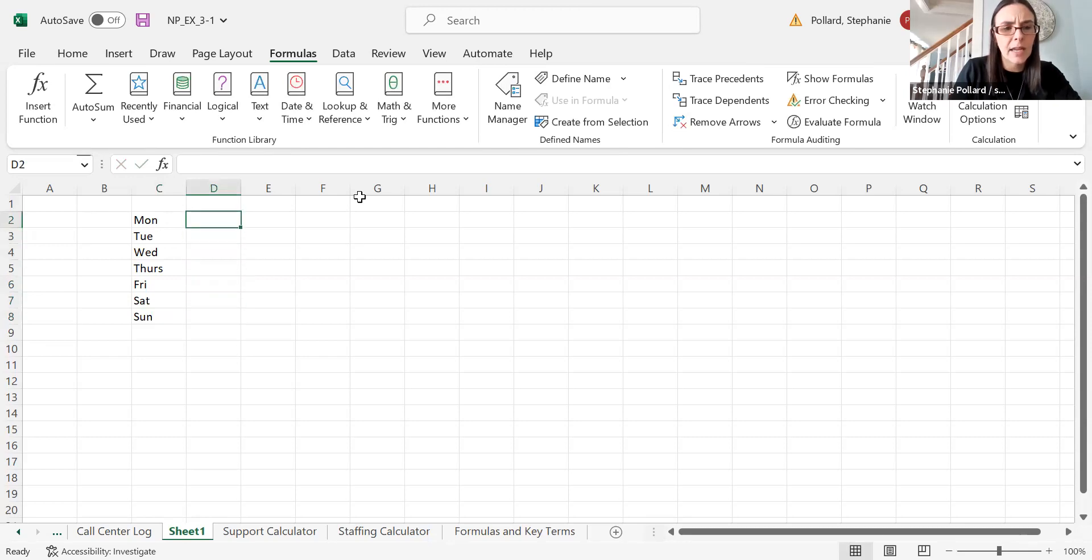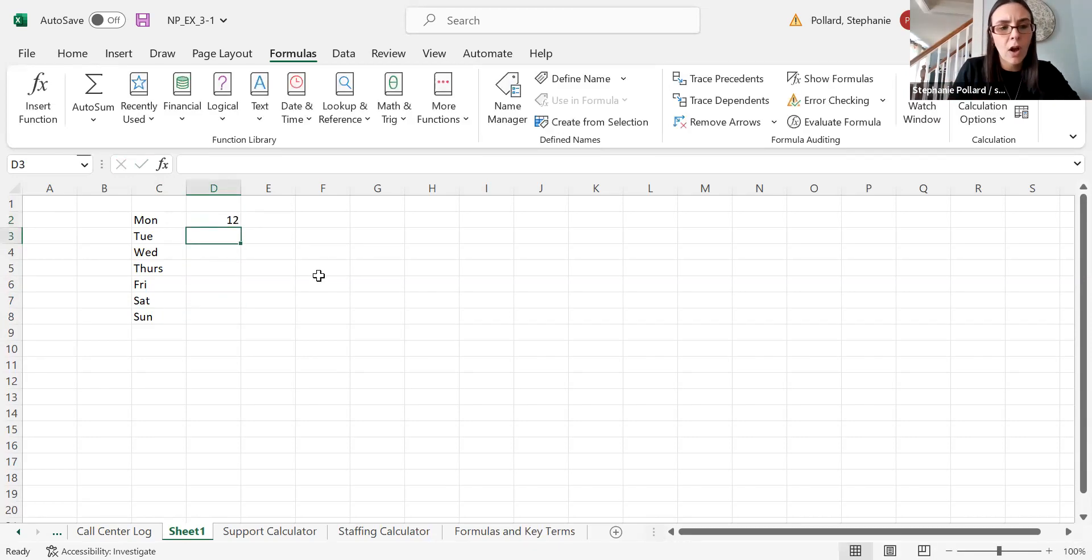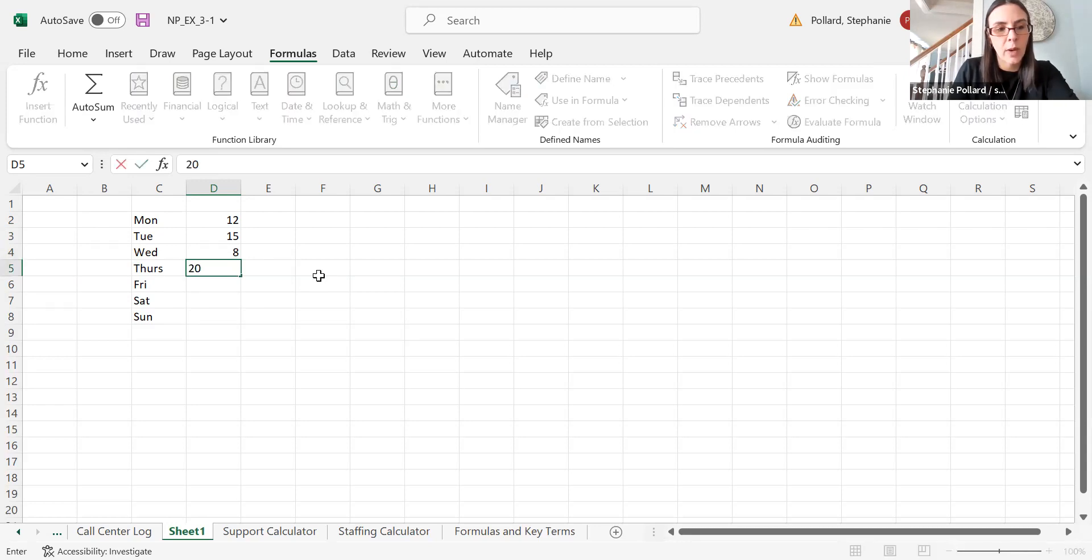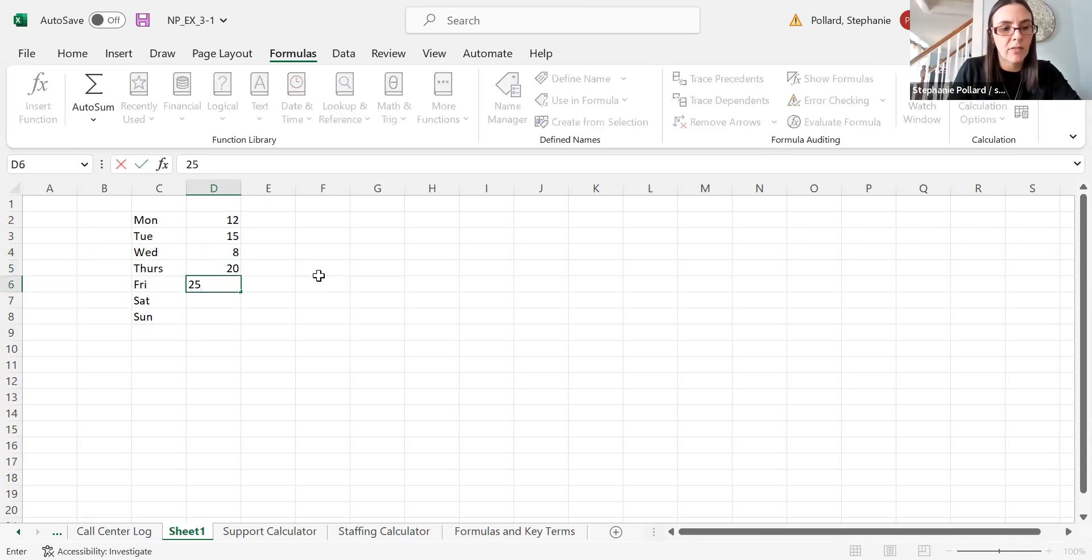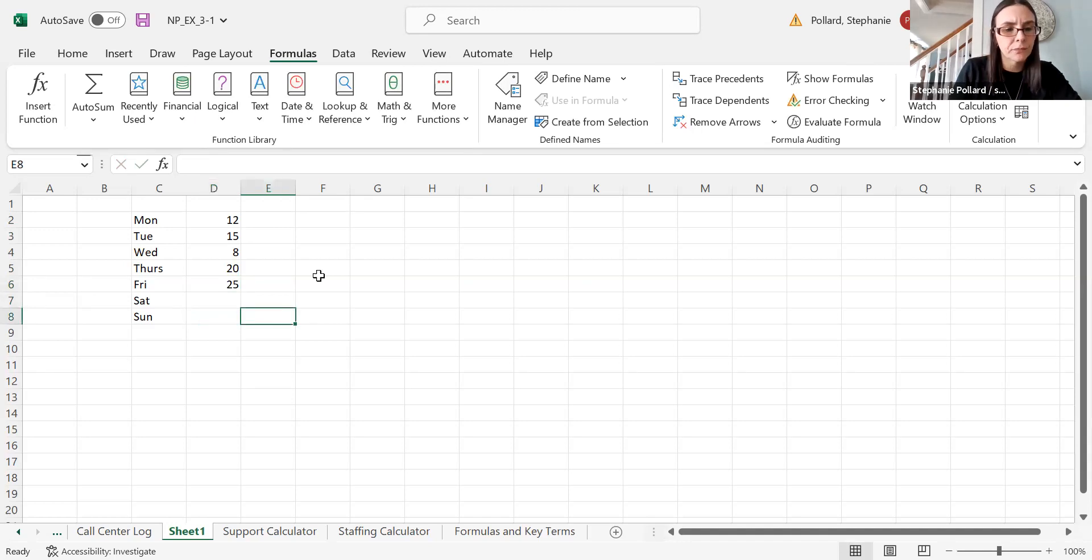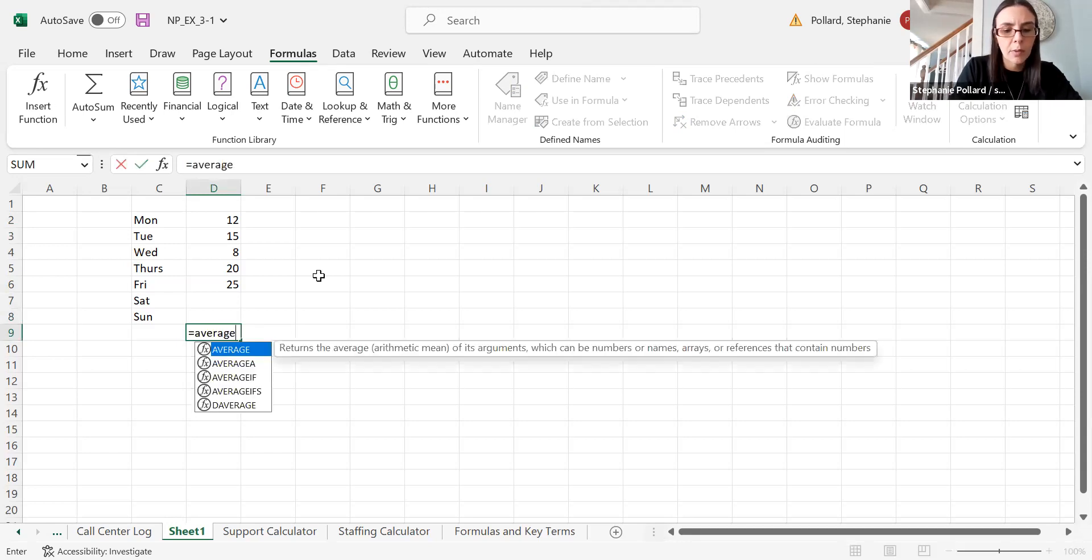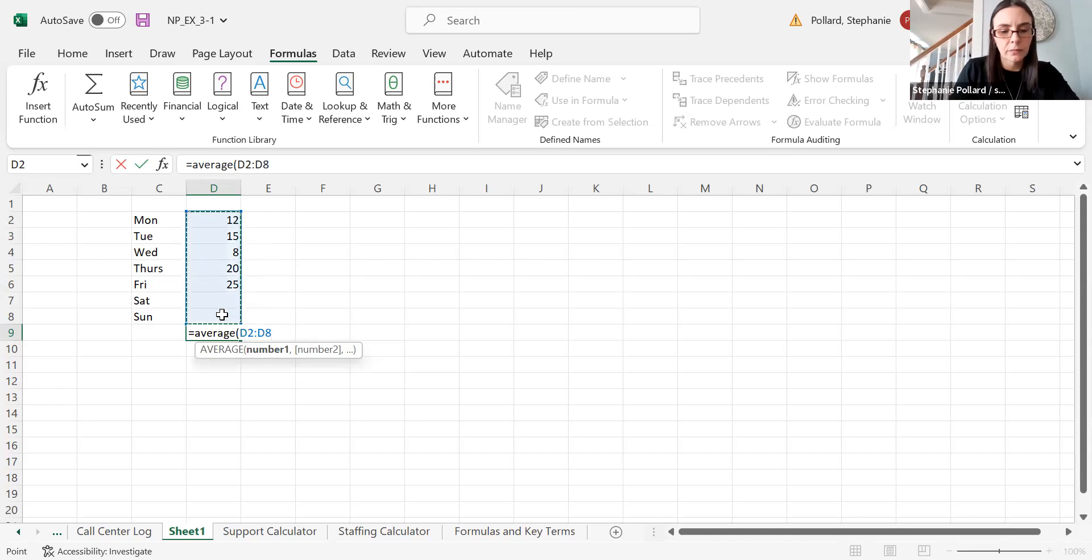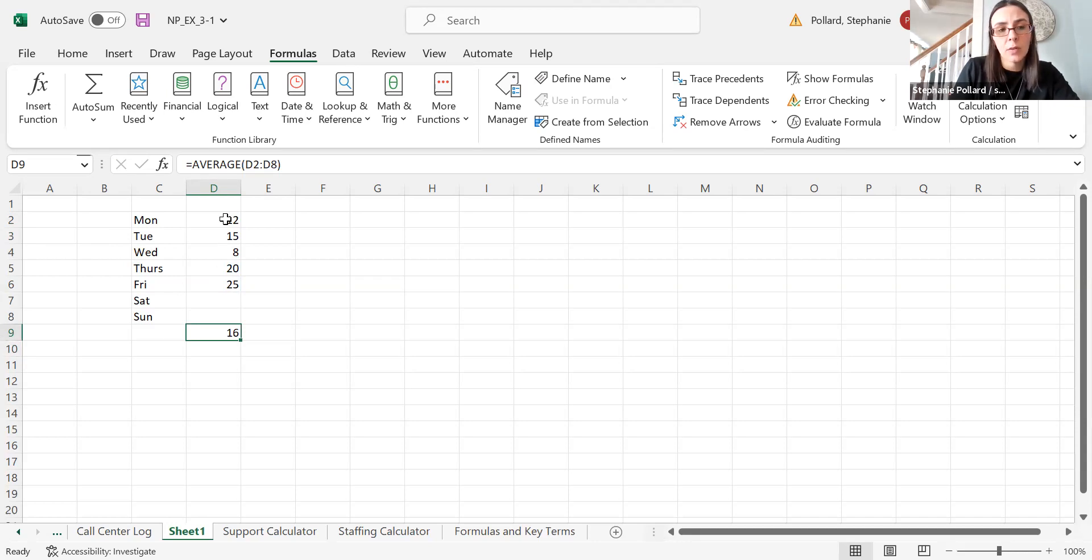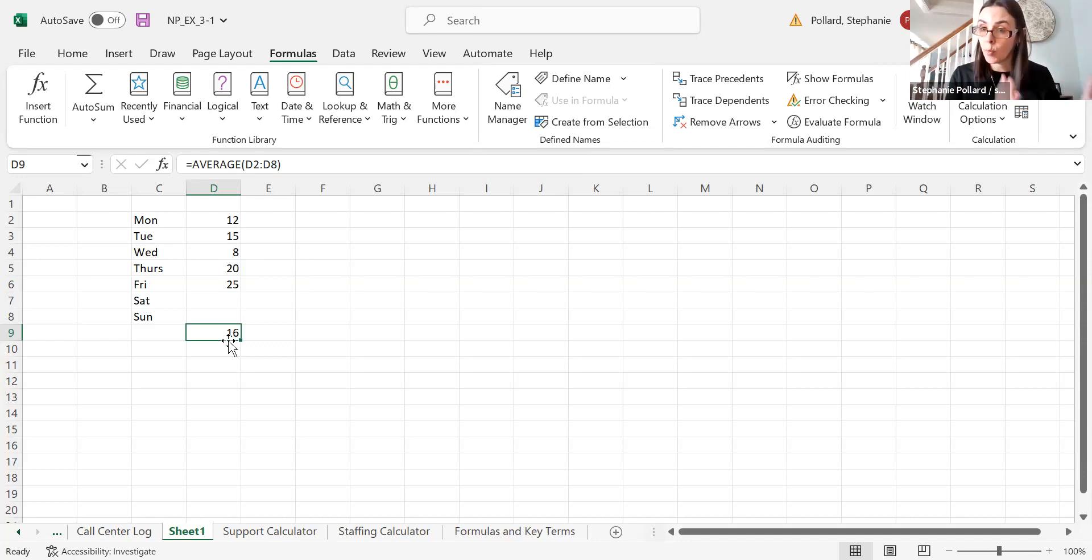Let's say on Monday, I'm going to keep these numbers kind of small, we get 12 calls. On Tuesday, we get 15. On Wednesday, we only get eight. On Thursday, we get 20. And on Friday, we get 25. The call center is closed on Saturdays and Sundays. I could find the average number of calls per day and just highlight my cells here. You'll see that it just ignores these cells that are blank. So 16 is the average number of calls per day for the days that the call center is open.